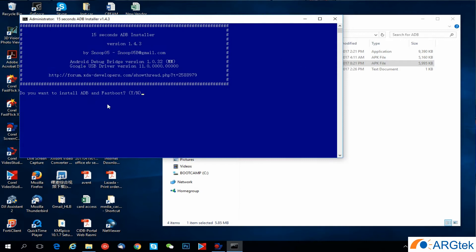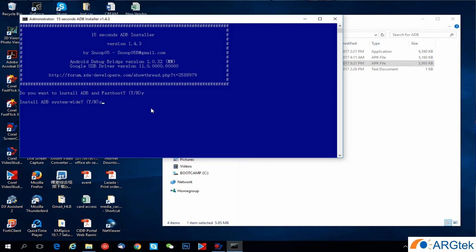When it pops up to ask you, do you want to install ADB and fastboot, you just press yes, yes, then enter and install ADB system, yes, enter.